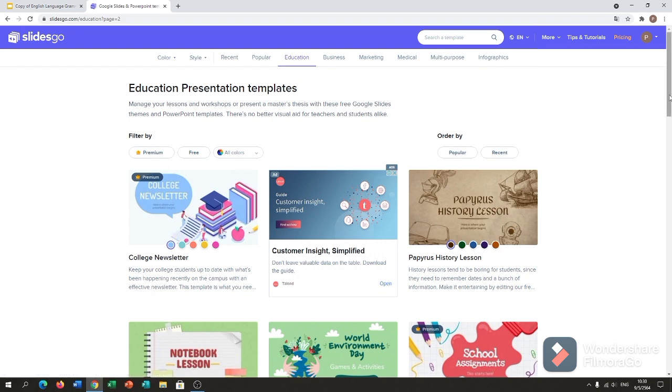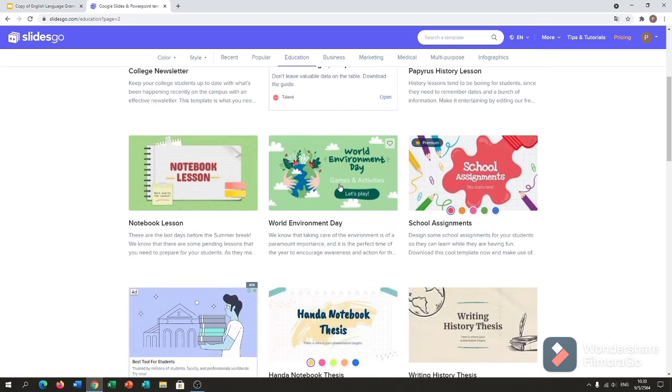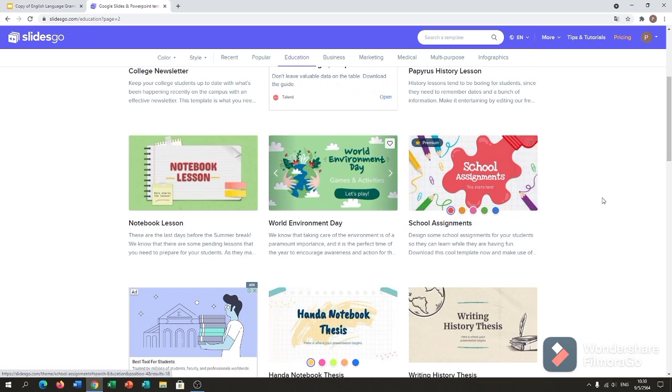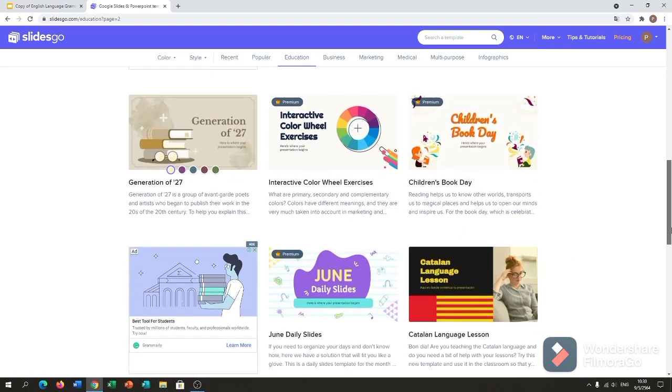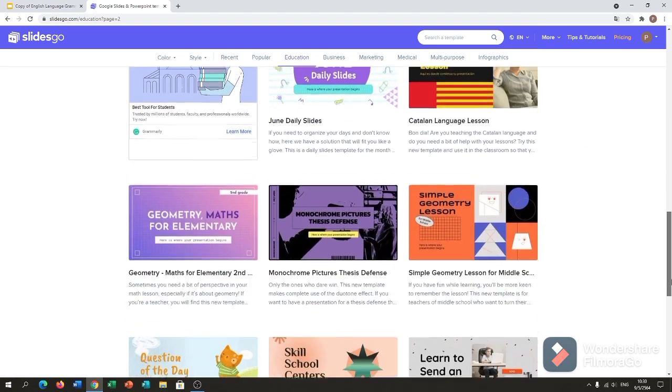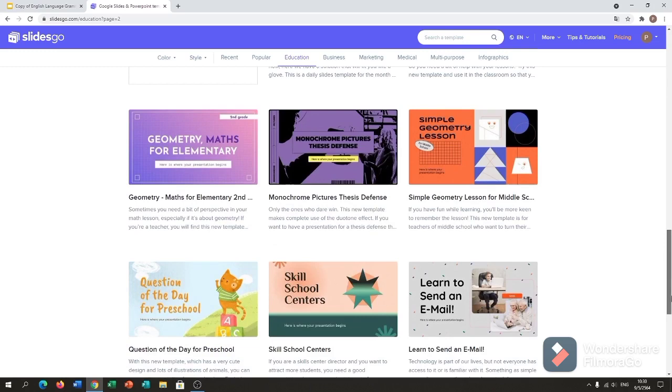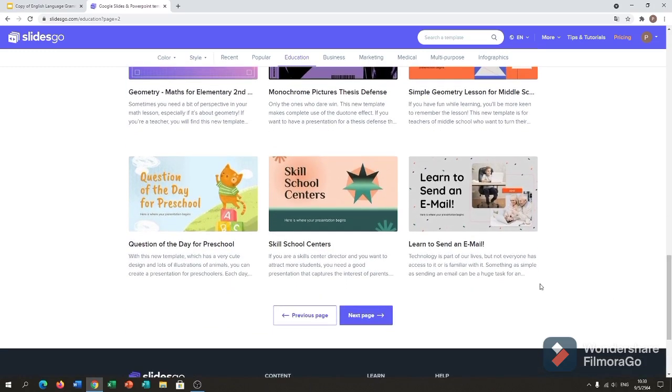Here are so many. If you want, next page. Alright. So Earth Day, this is School Assignment, this is Premium. Okay, let's try this one. I will show you how.